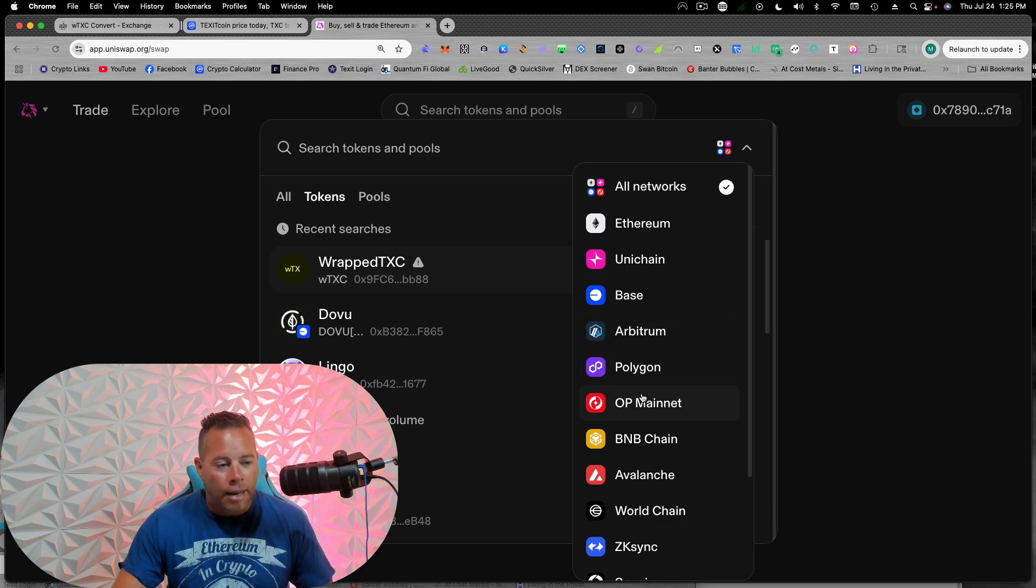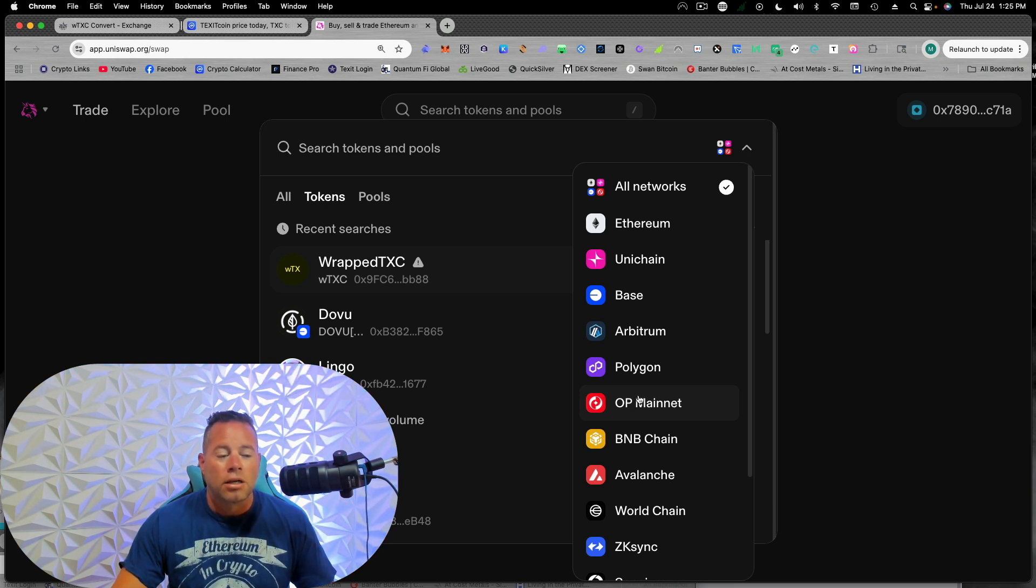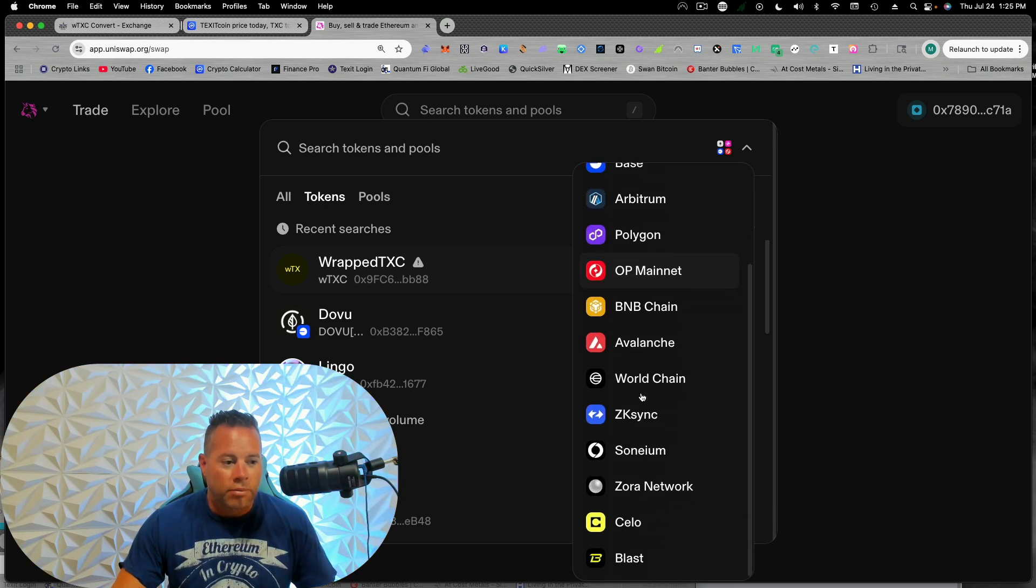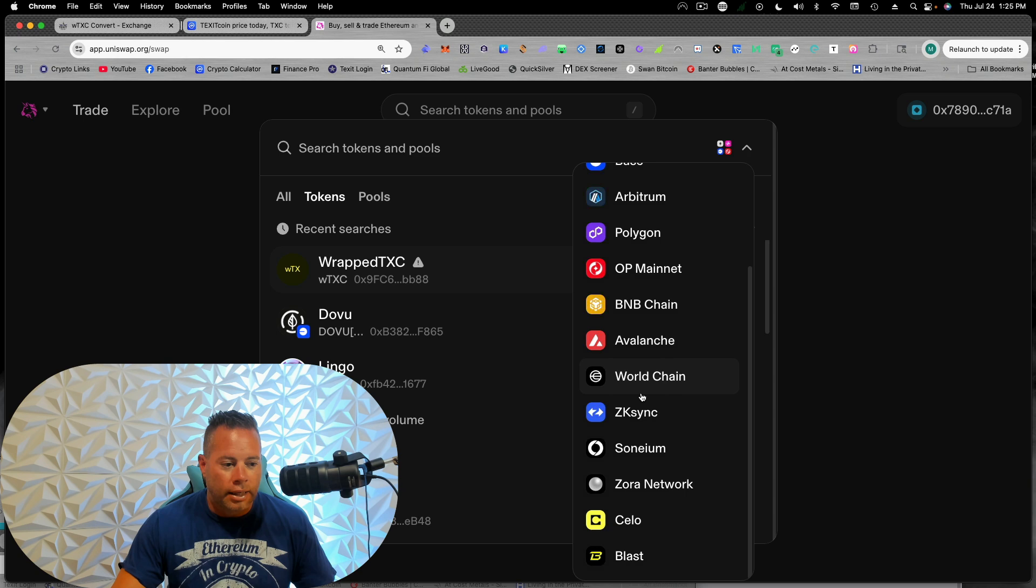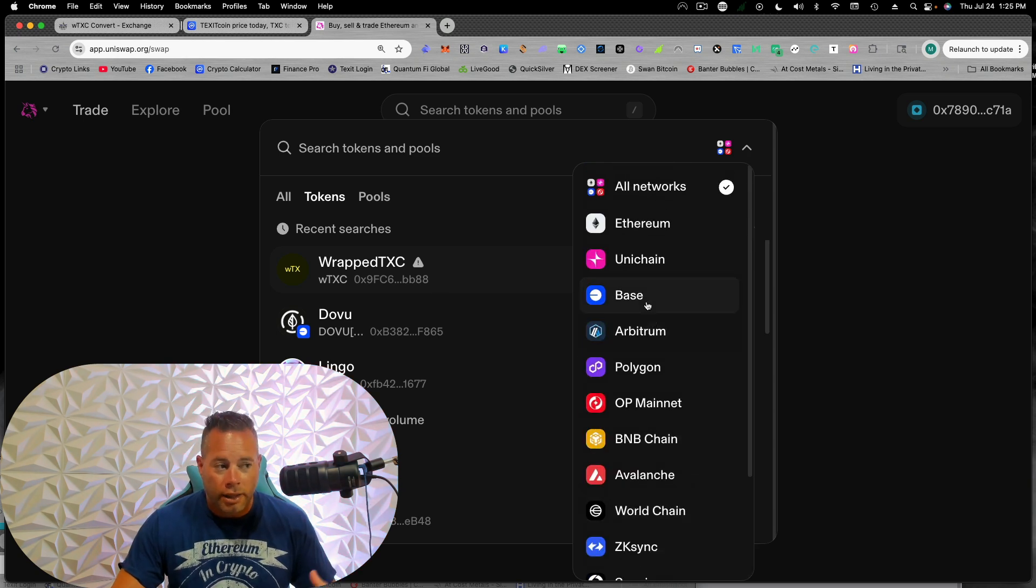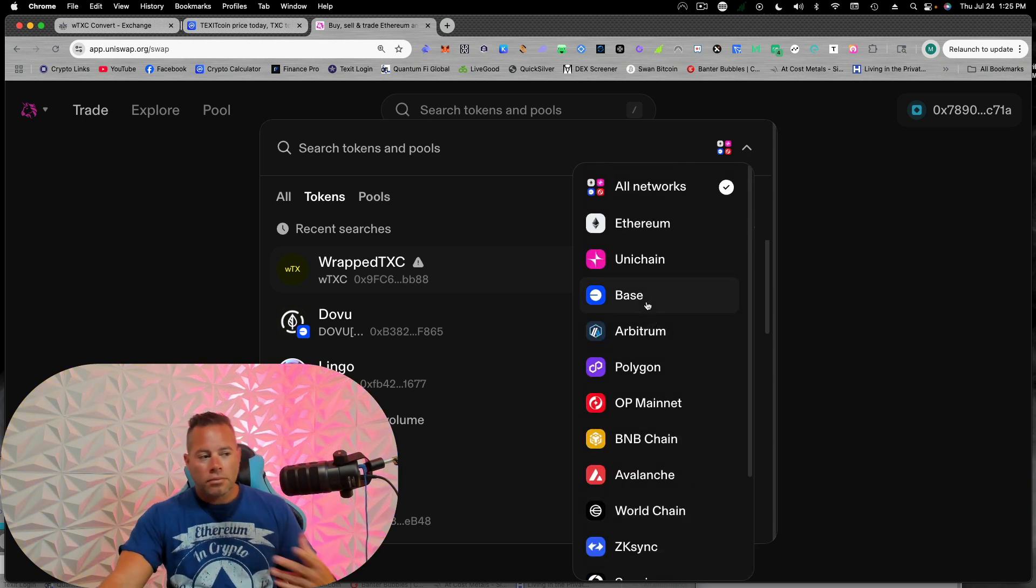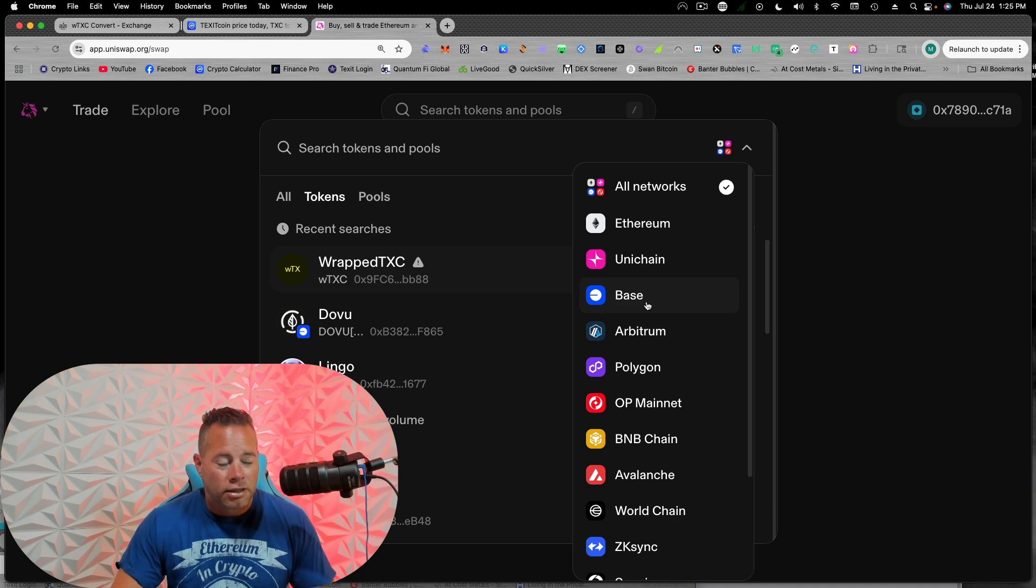And then also BNB and Avalanche also are EVM compatible. So you can trade them on here. But we can't really go on any of those chains right now. We're just on Ethereum as far as I know.